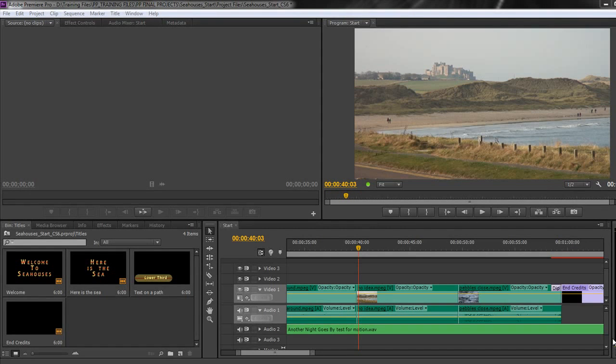In this tutorial we're going to look at creating a crawling title which is going to crawl across the screen.